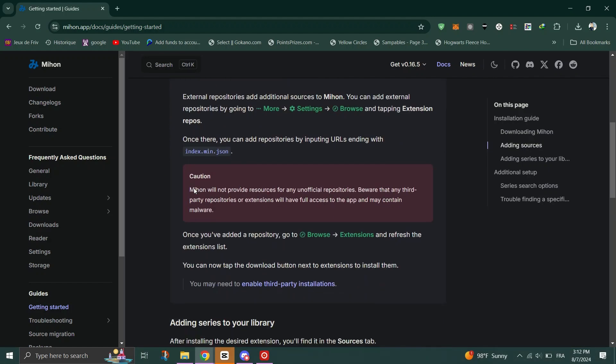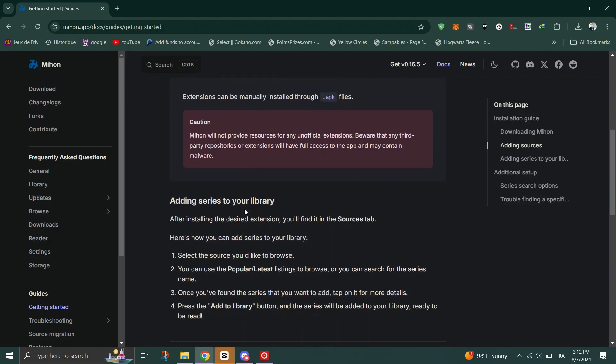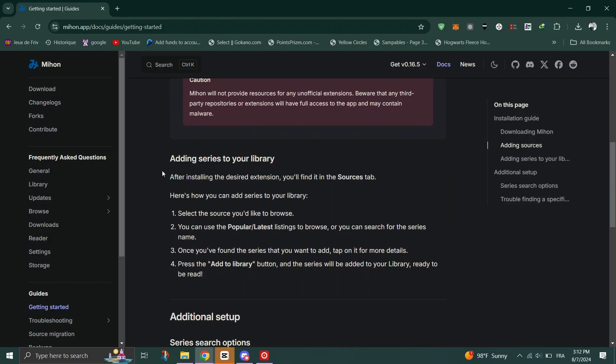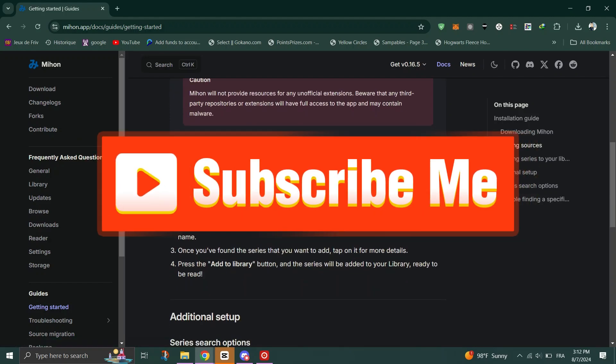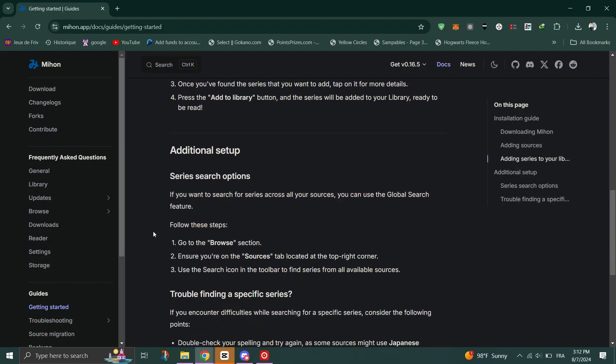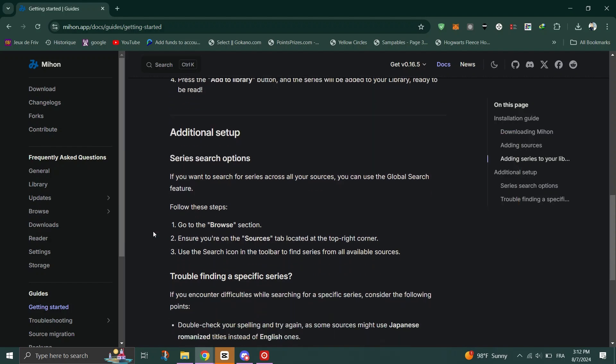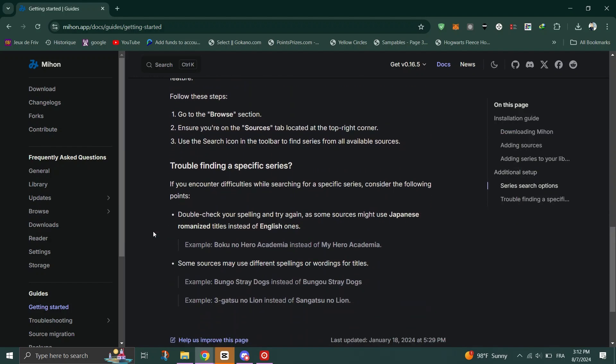Find the installed source in the list and tap on the source to view available content like mangas. And that's it guys, thank you for watching, and please don't forget to like and subscribe for more.